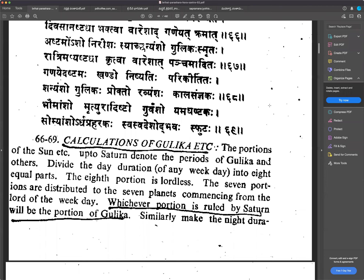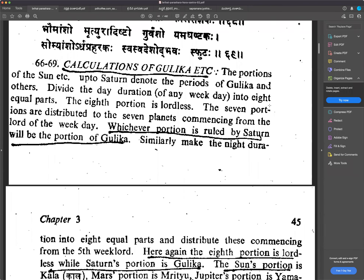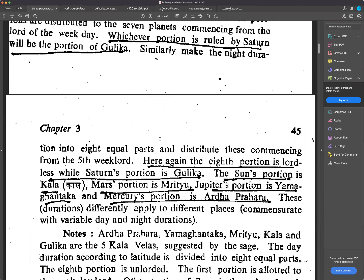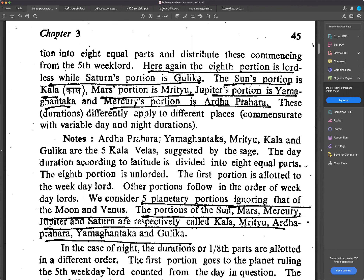Regarding the calculations of Gulika: the day duration of any weekday is divided into eight equal parts. The eighth portion is lordless. The seven portions are distributed to the seven planets, commencing from the lord of the weekday. Whichever portion is ruled by Saturn will be the portion of Gulika. Similarly, the night duration is divided into eight equal parts, distributed commencing from the fifth weekday lord. The eighth portion is again lordless, while Saturn's portion is Gulika.